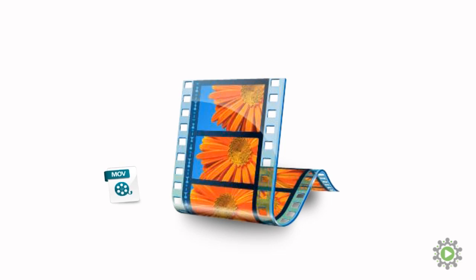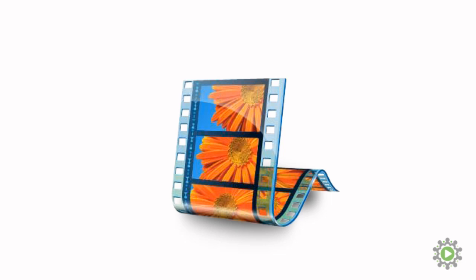We'll just convert the footage into a type that Windows Movie Maker prefers. It takes a little while, but remember, it's an easy and free fix.